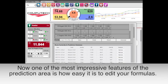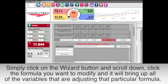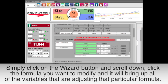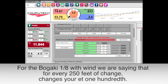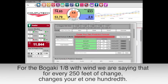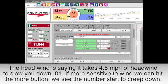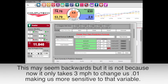One of the most impressive features of the prediction area is how easy it is to edit your formulas. Simply click on the wizard button, scroll down, click on the formula you want to modify, and it will bring up all the variables adjusting that particular formula. For the Bagaki 8th with wind, we are saying that for every 250 feet of change it changes your ET by a hundredth. The headwind is saying it takes four and a half miles per hour of headwind to slow you down 0.01. If you have a door car that is more sensitive to wind, hit the more button and the number starts to creep downwards — now it only takes three miles per hour to change it 0.01, making us more sensitive to that variable.